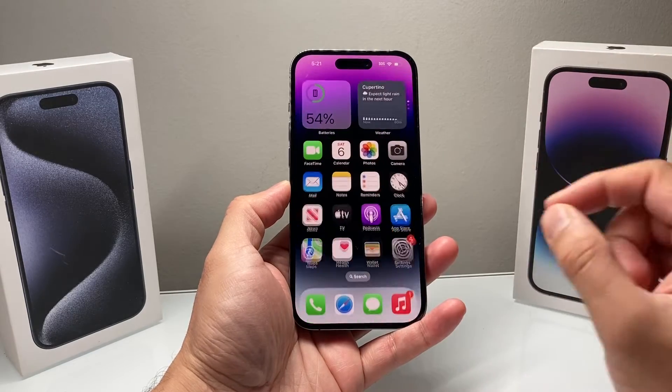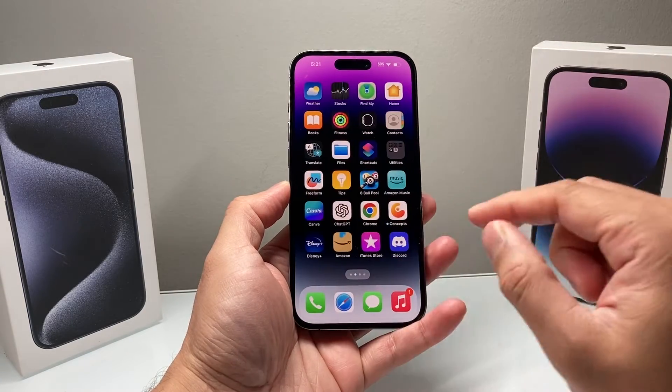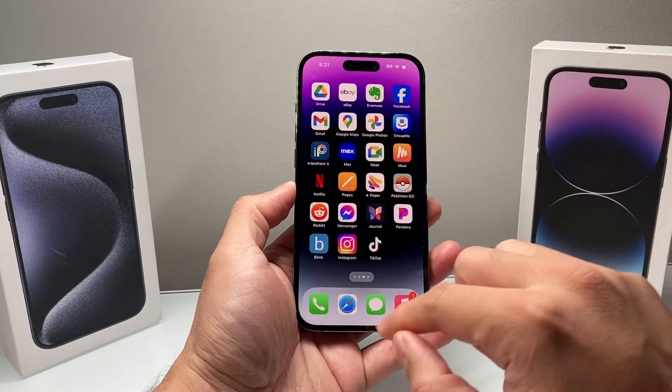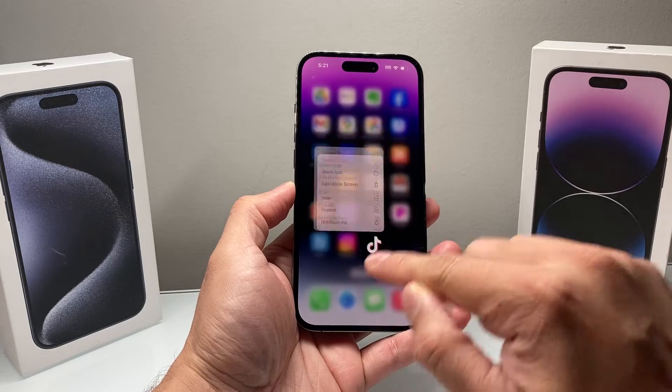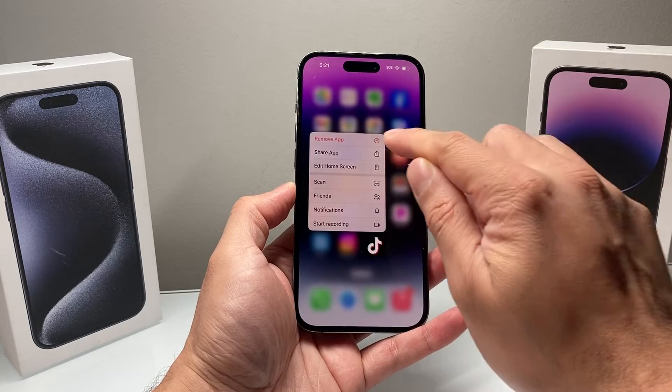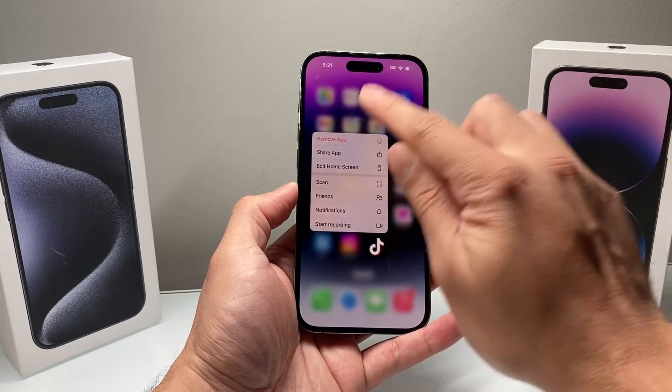Hey guys, TechCrunch with a video for you. In today's video, we're going to show you how to fix the problem where you cannot delete an app on your iPhone.